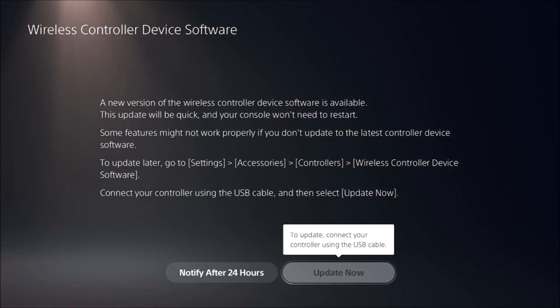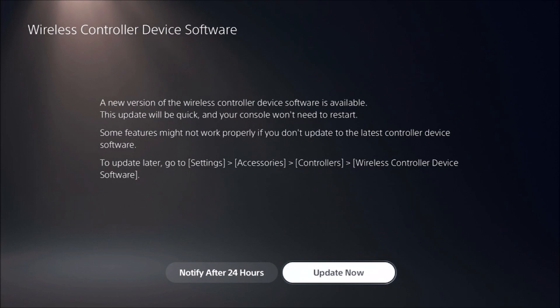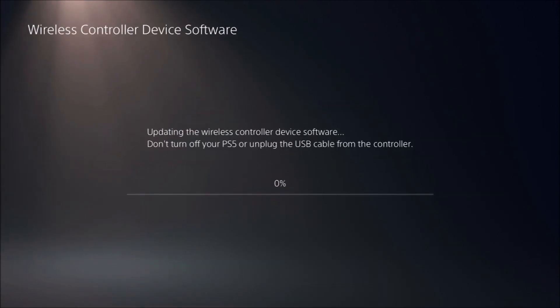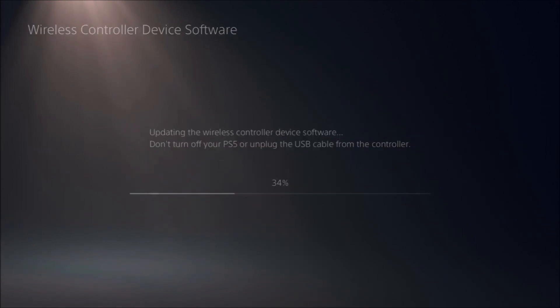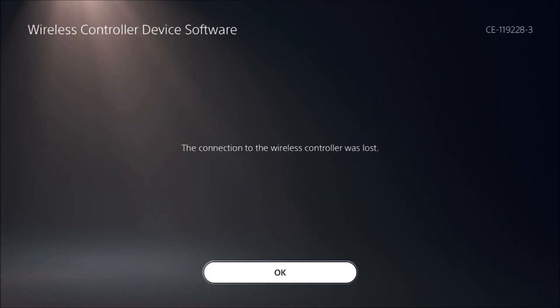Update now. Updating the wireless controller device software. Don't turn off your PS5. So I guess this comes with a controller. Oh, we lost the connection.